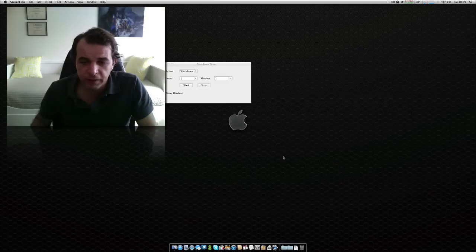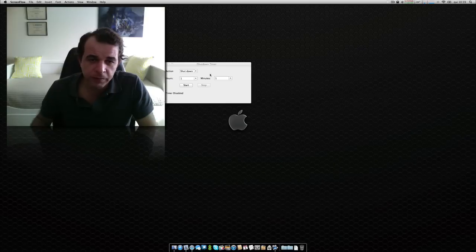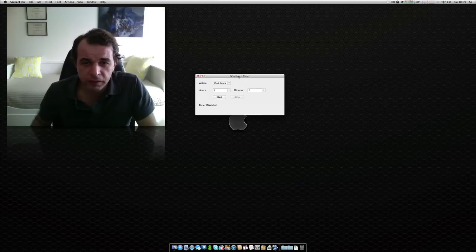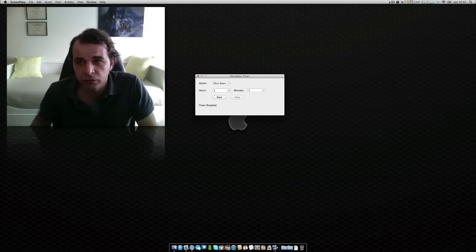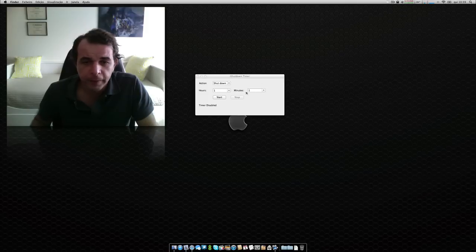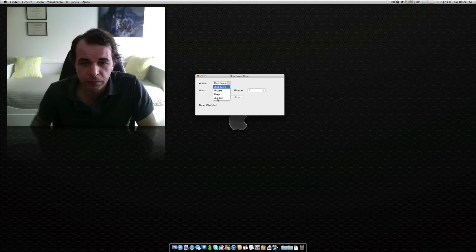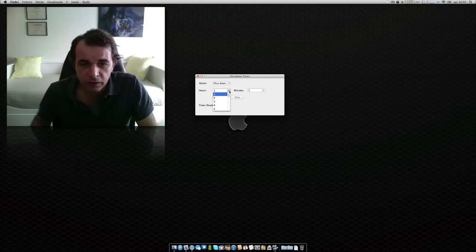Click it, so you open that application. It's also on your menu bar, and you have these options to shut down, to restart, to sleep, or to log out, and you put here the amount of hours and minutes that you want that to occur.